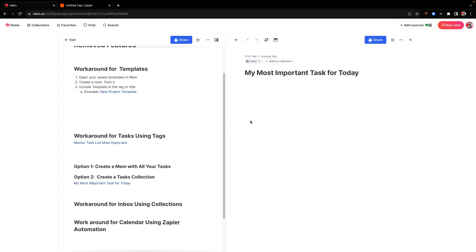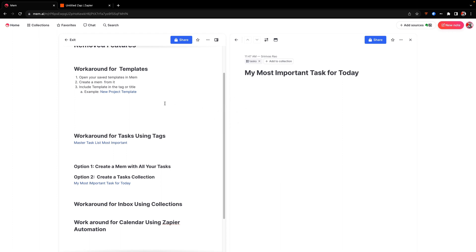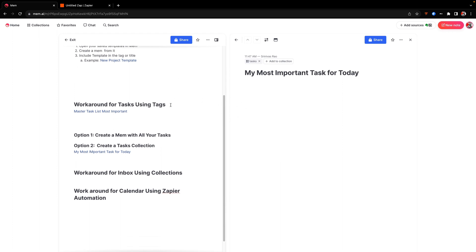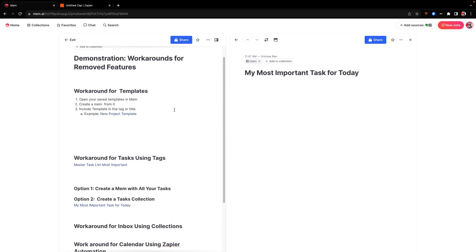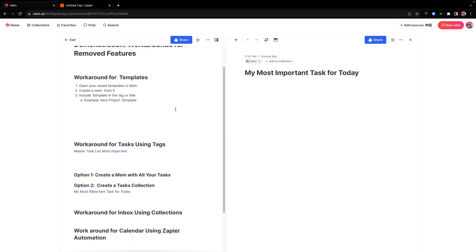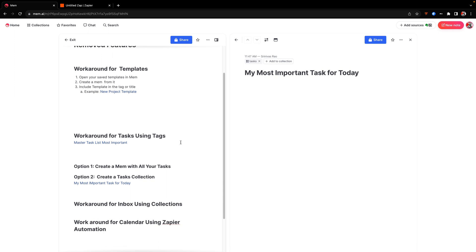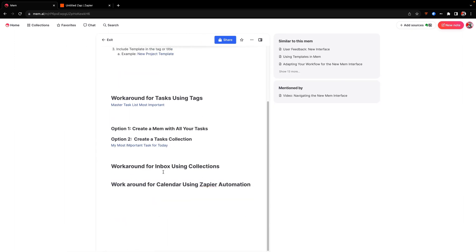The alternative, of course, is to use another task management tool. Like I said, I personally never was a big fan of using tasks in Mem. So I use a very simple to-do list app called Slash, which just displays your task that you're currently working on on your screen. And then you just check it off when you're done. So that's how we deal with the workaround for tasks.